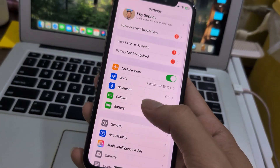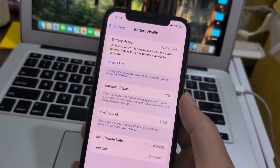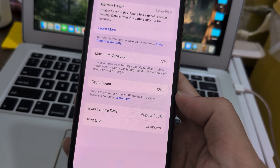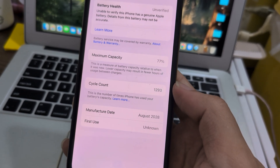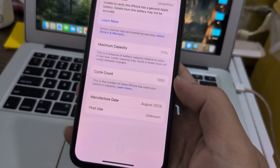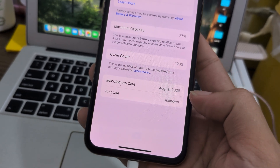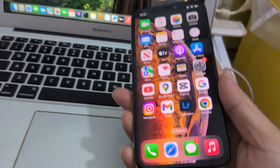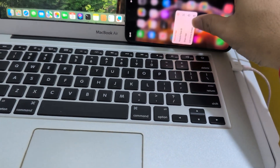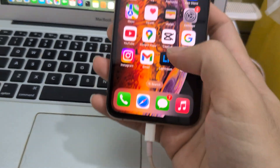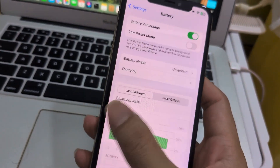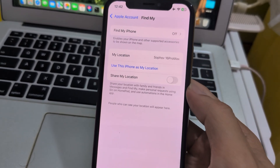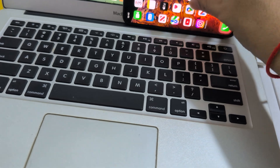So Face ID is broken, battery is broken too — sorry, my English is bad. To fix it, you need to sign out of Find My. Just turn it off.